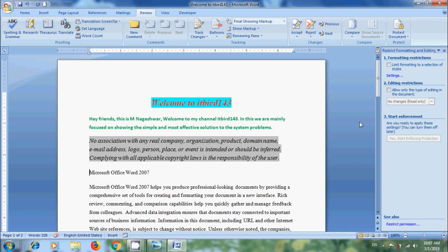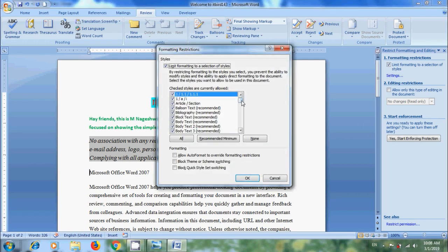To Restrict Formatting, in the Restrict Formatting and Editing task pane, check the box Limit Formatting to your selection of styles. Click on Settings, it will show various styles to which we can restrict the formatting.